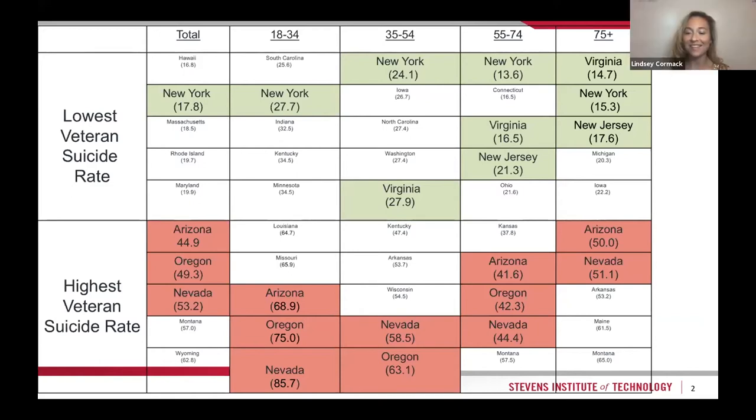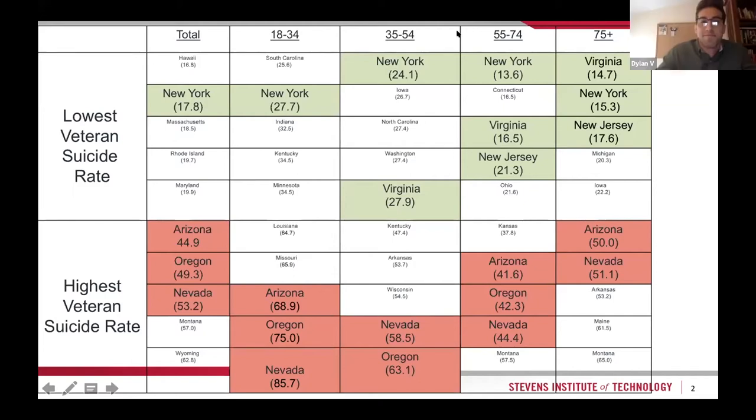Thank you, Dylan. This has been awesome working with you and I'm really proud of what you've been able to find. Monica Mosher, you are up next — I believe you're already a host, so you should be able to share your screen.